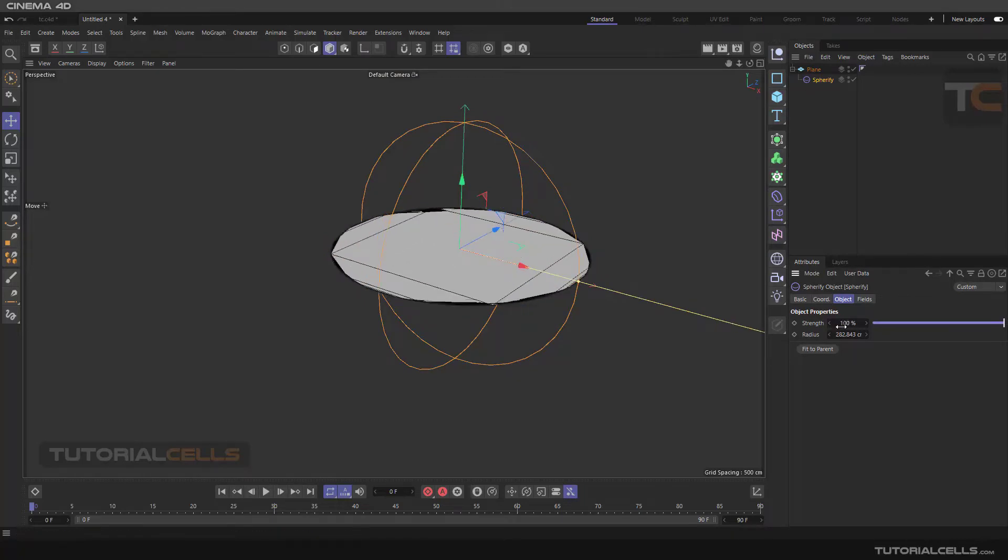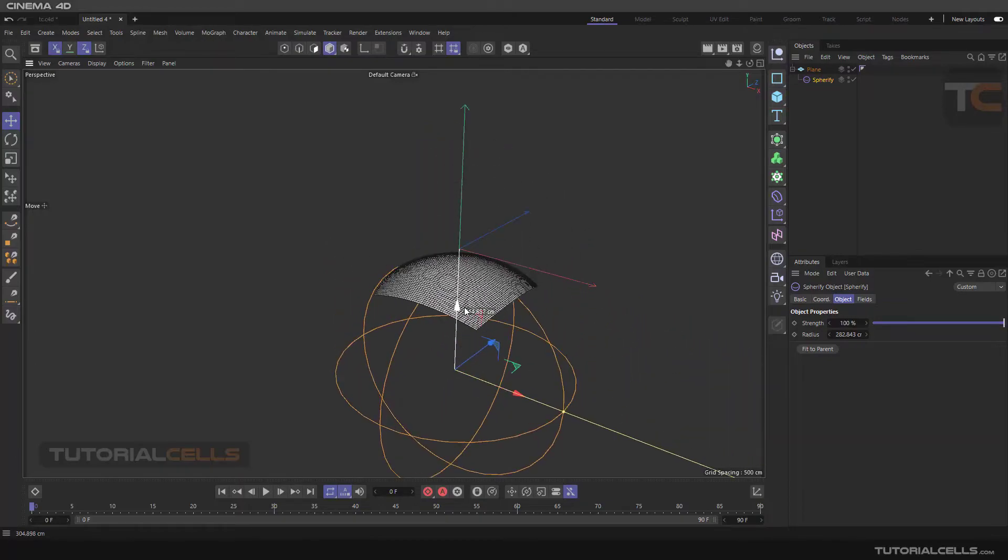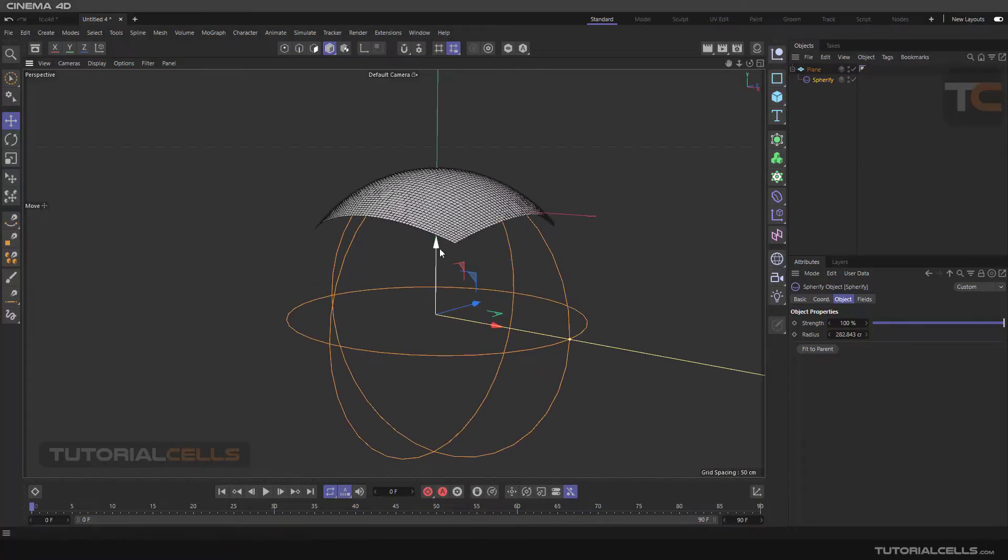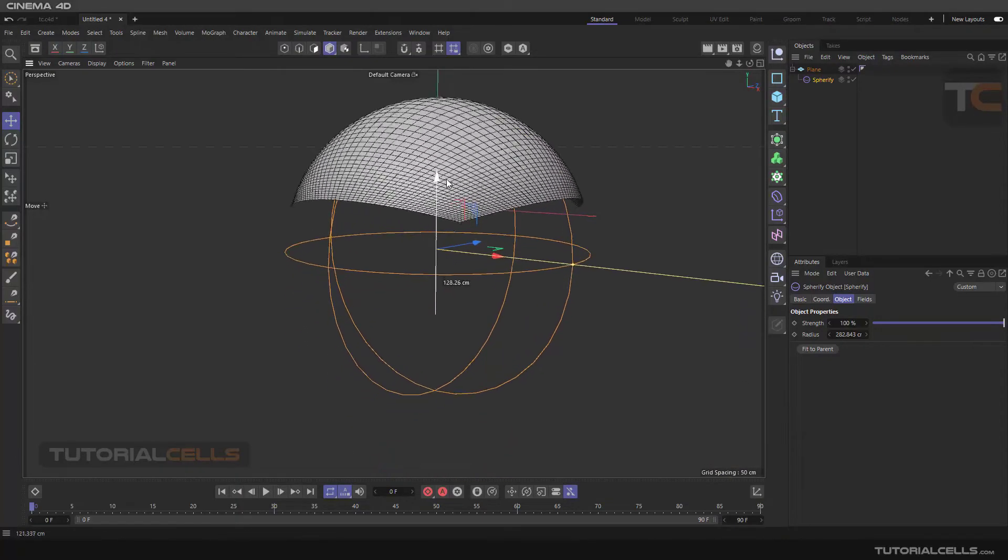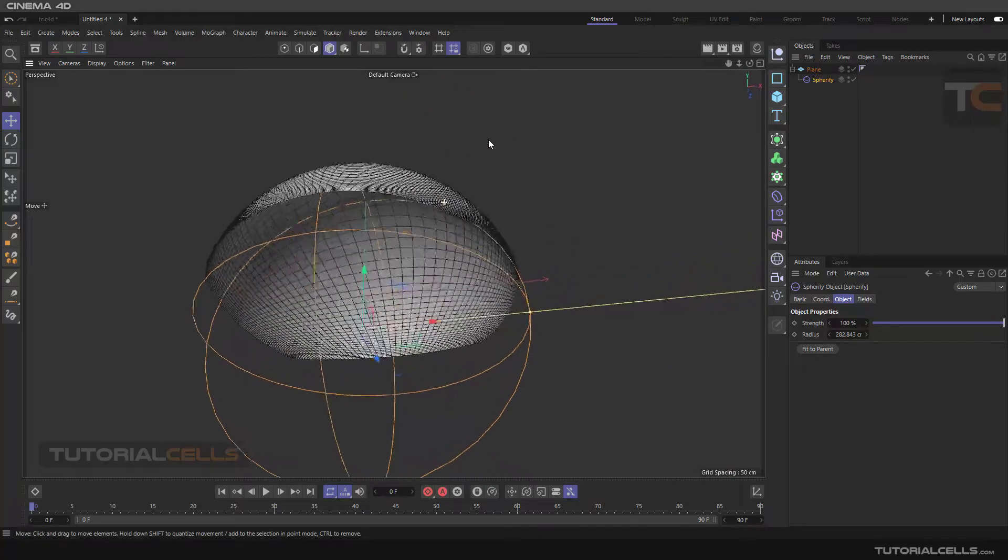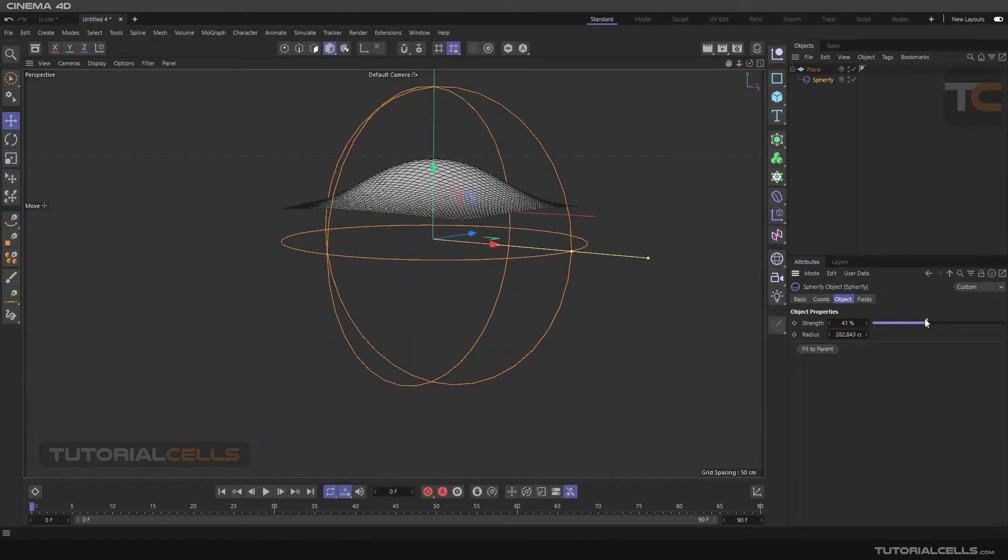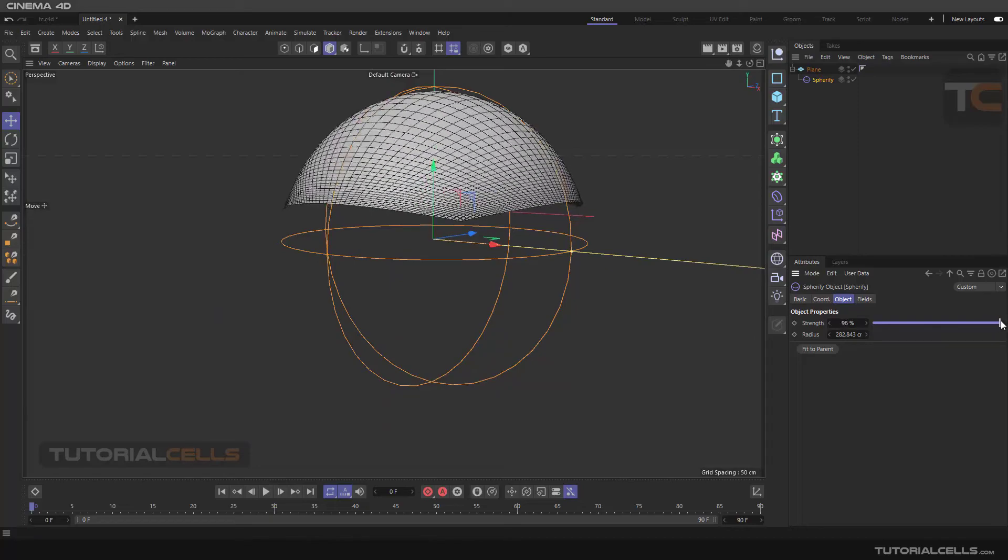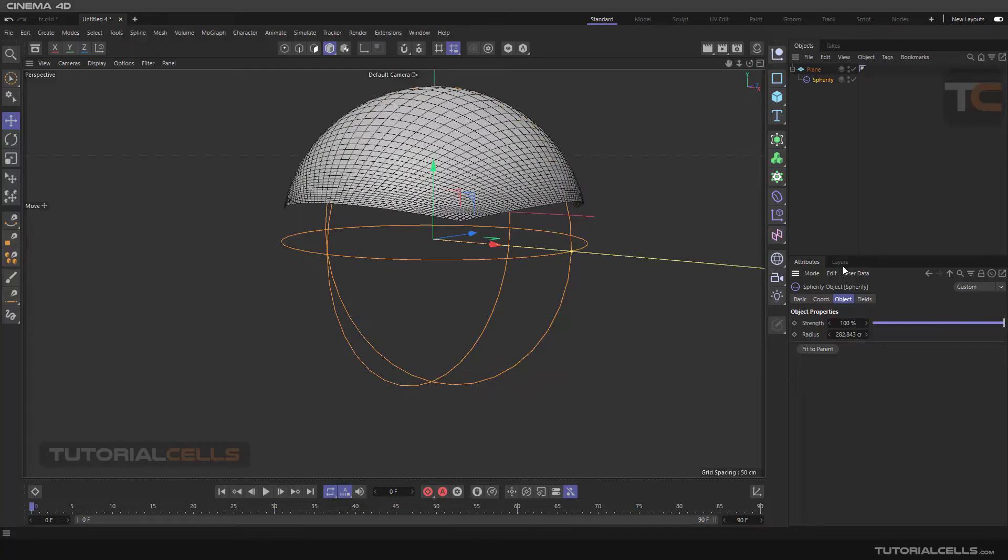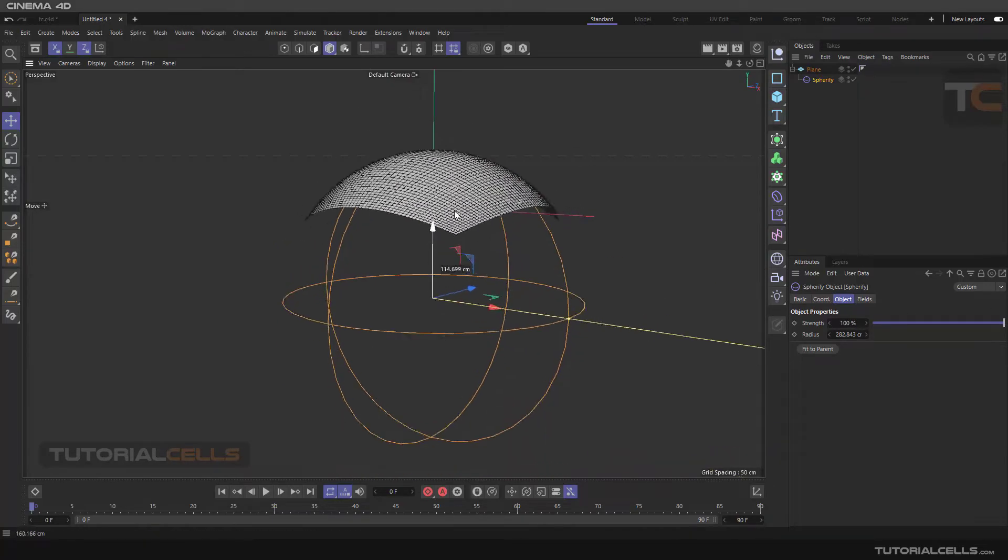And as you can see, you can make your plane spherified like this, or you can make it more or less. This is another example. You can change it this direction or that direction.